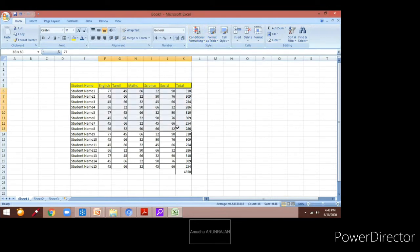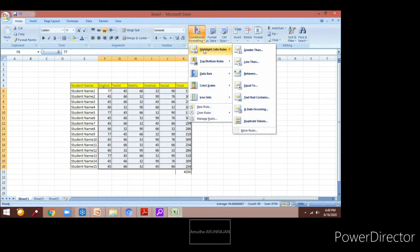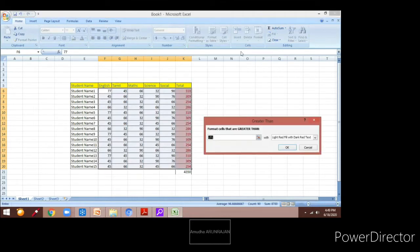Now we will talk about conditional formatting. Conditional formatting is something where we can select the data and format it based on some conditions. Conditional formatting is available under the Home tab under the Styles option. By clicking on that you will get a dialog box.